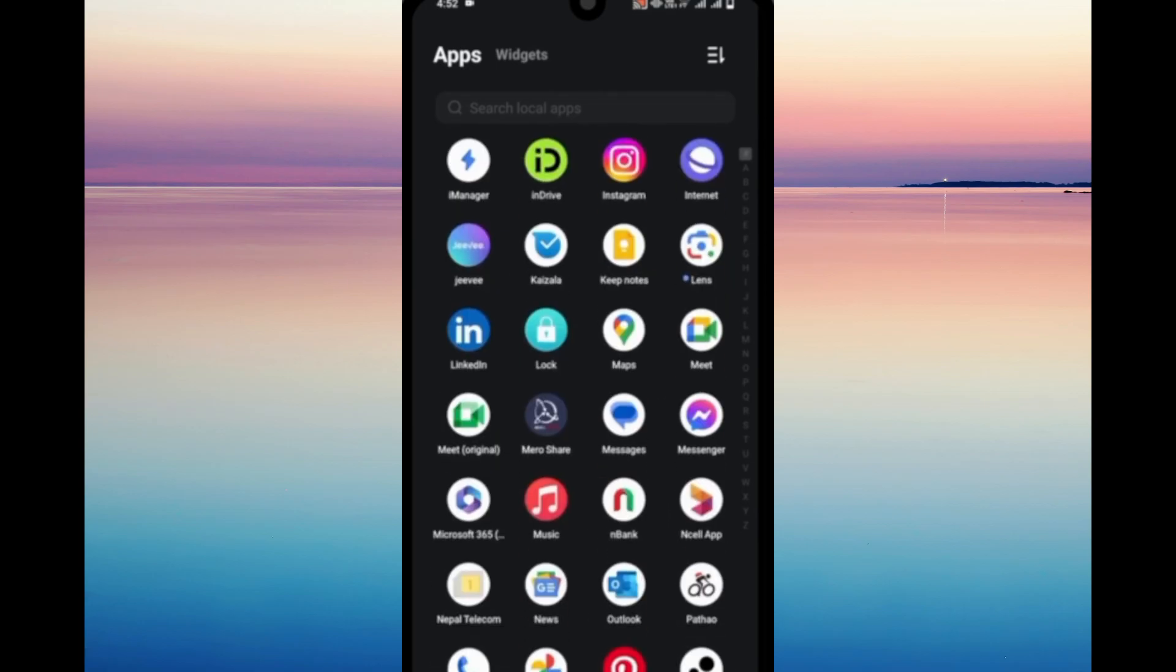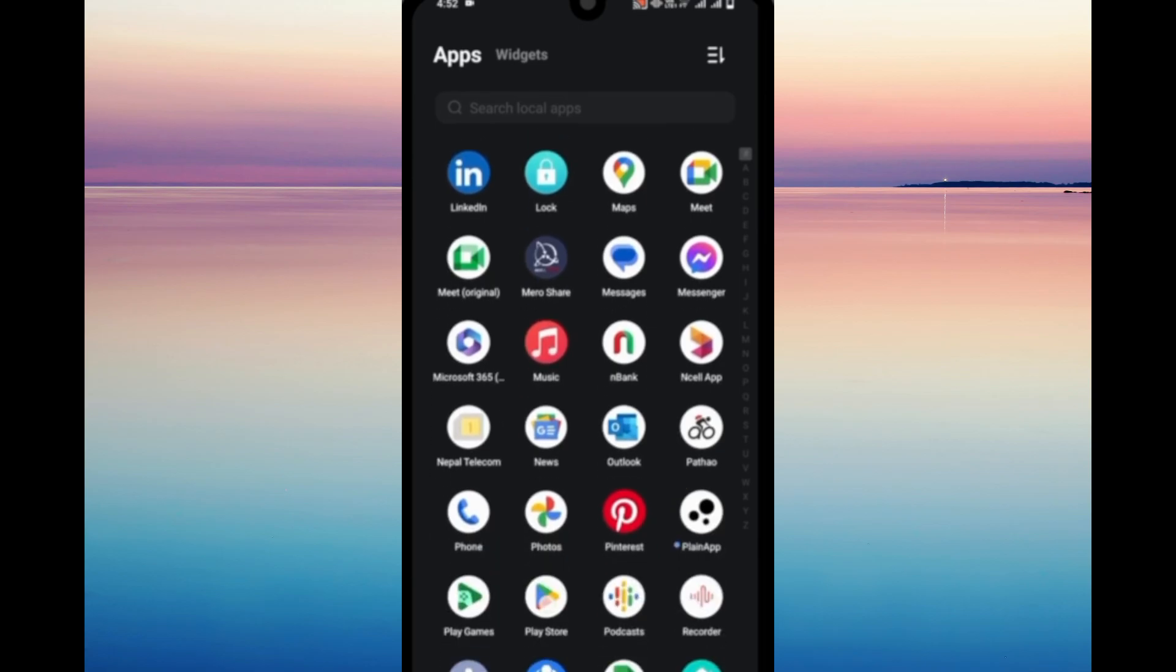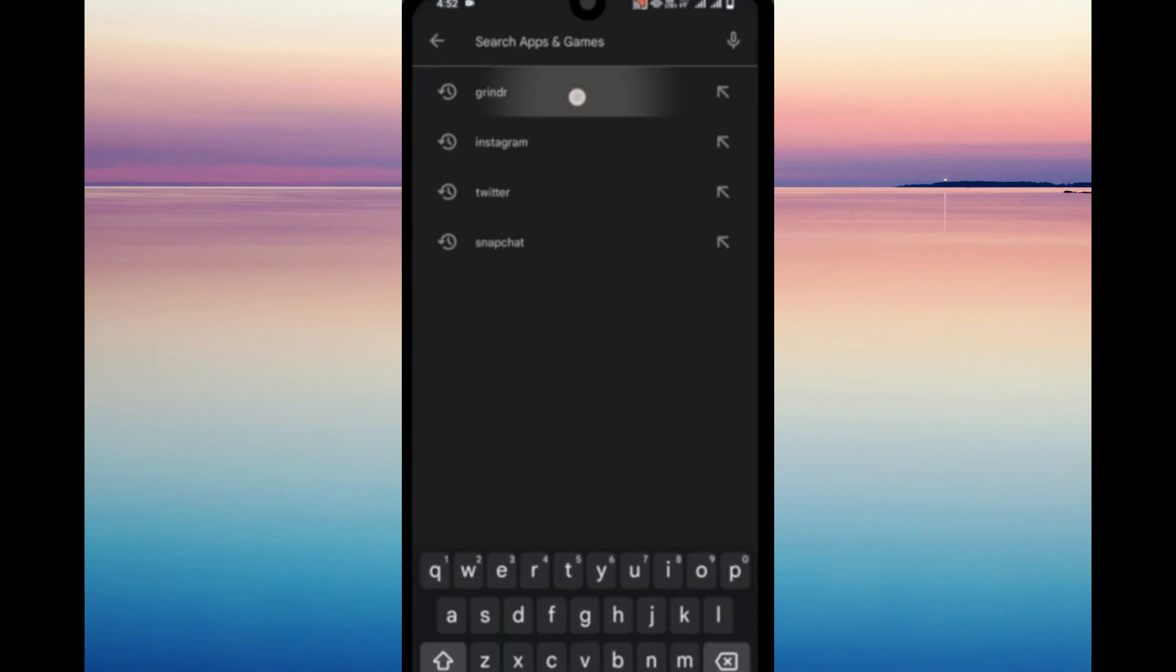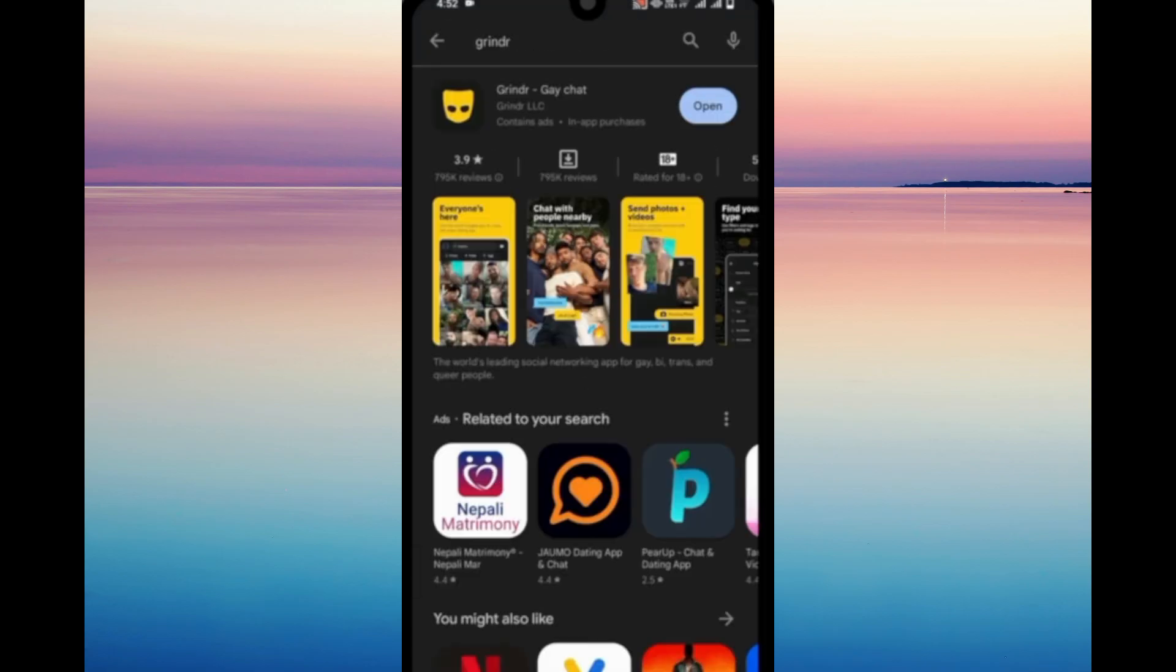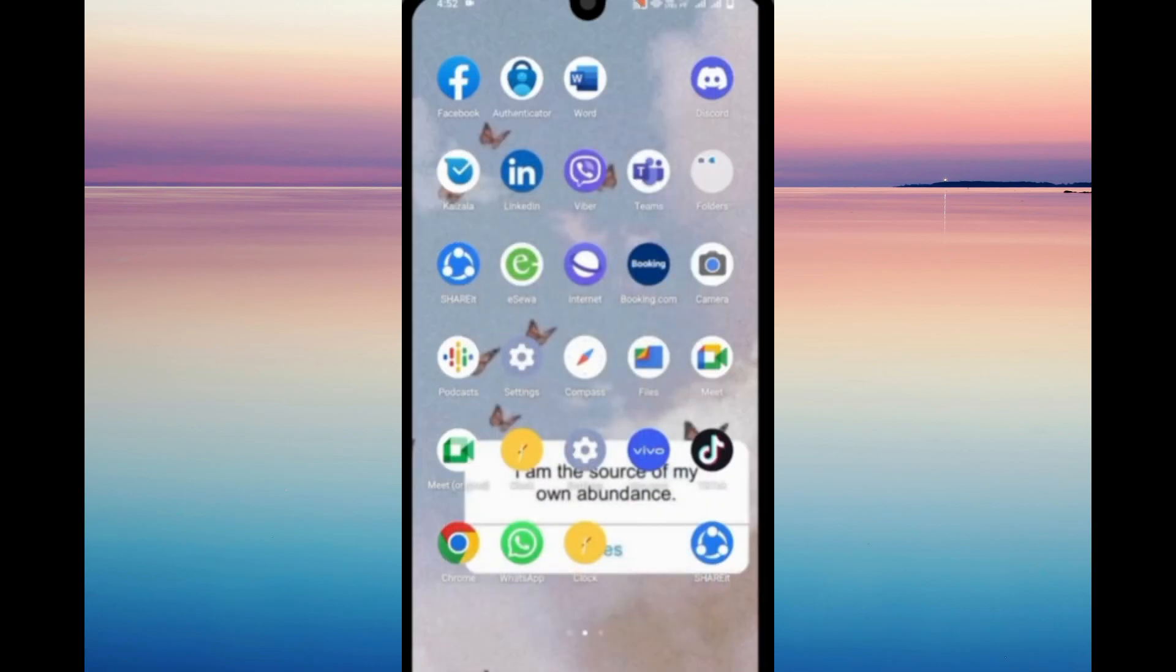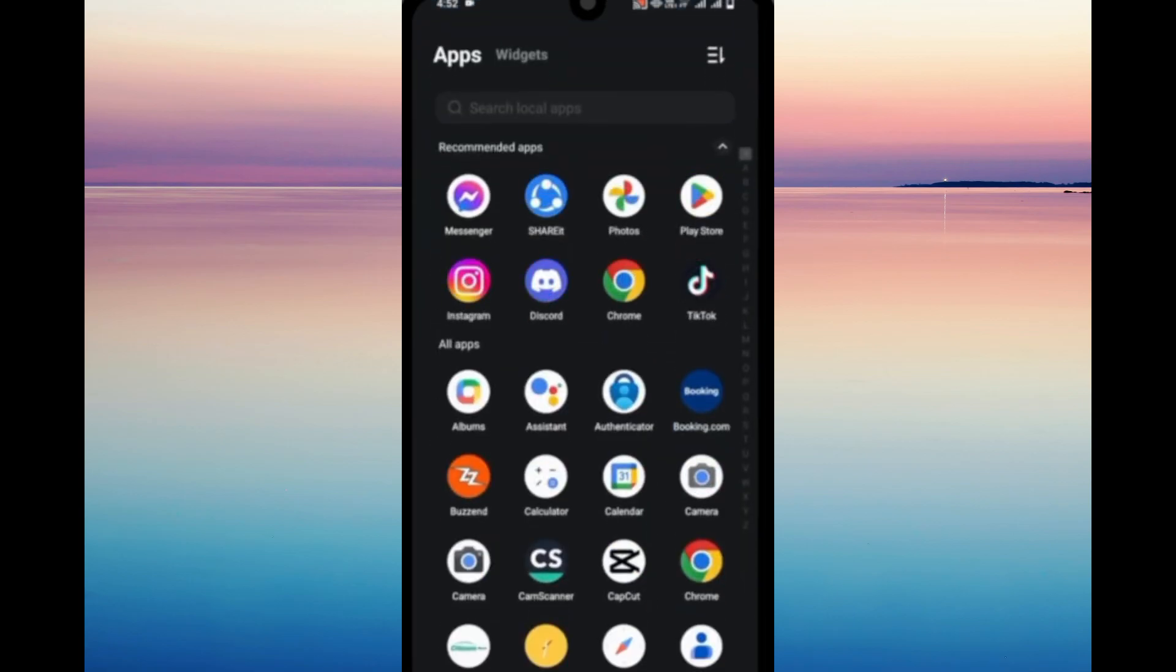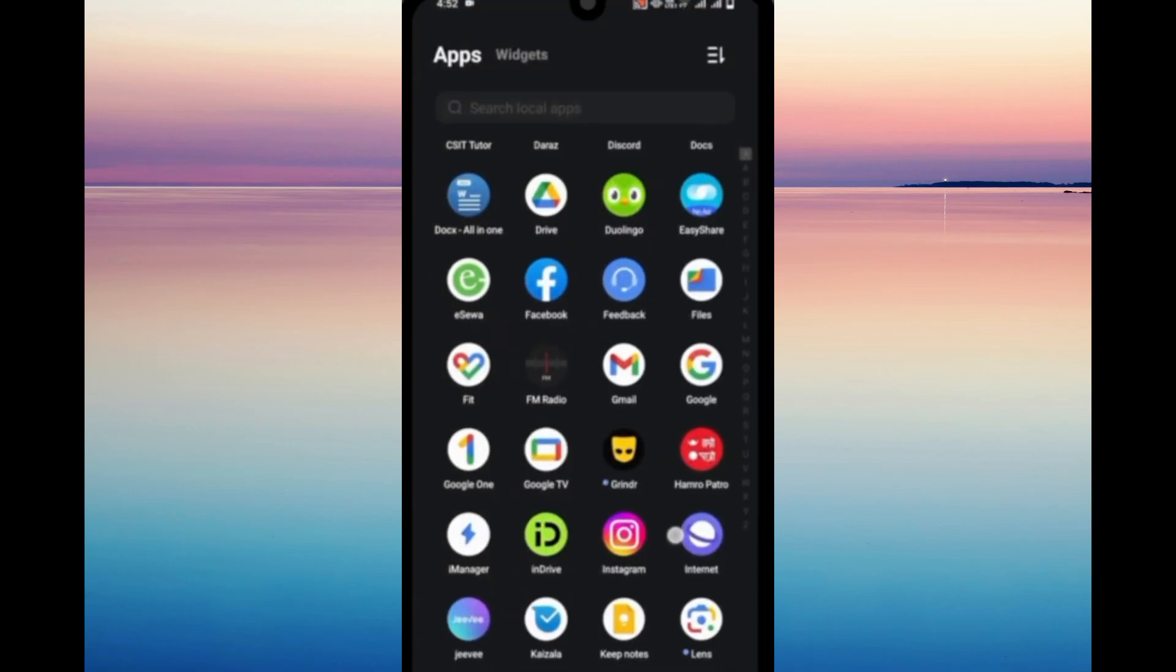First thing is that if you already have Grindr on your phone, all you need to do is uninstall the app and go to Play Store. After uninstalling, you can install the app again. Sometimes uninstalling and installing it back again will fix the issue.